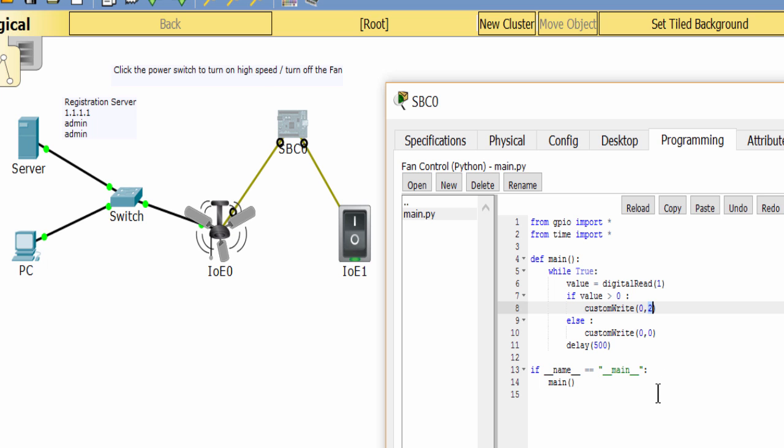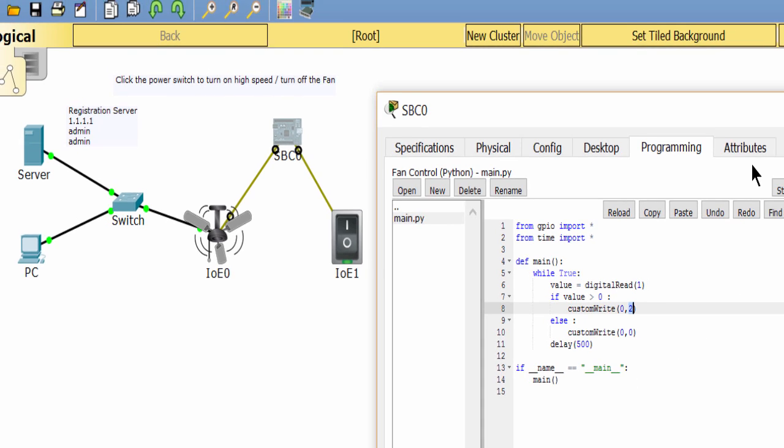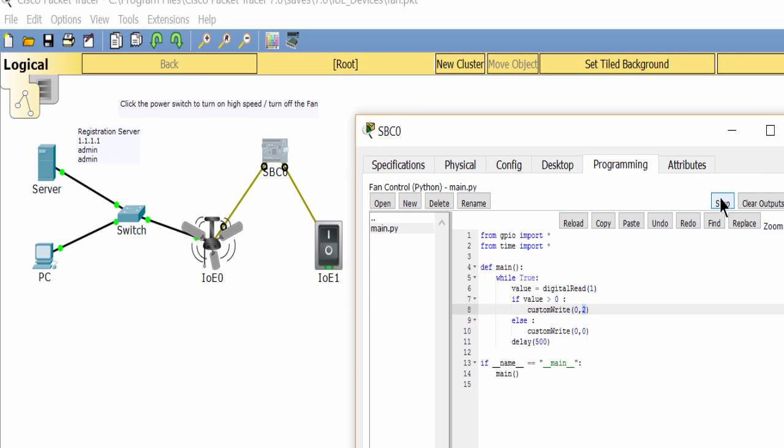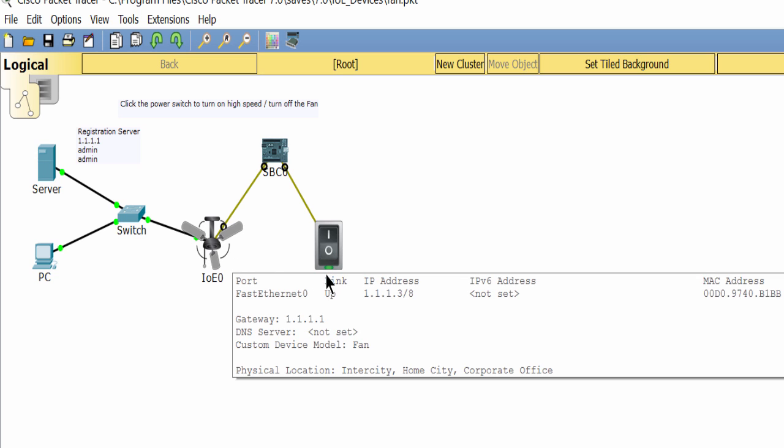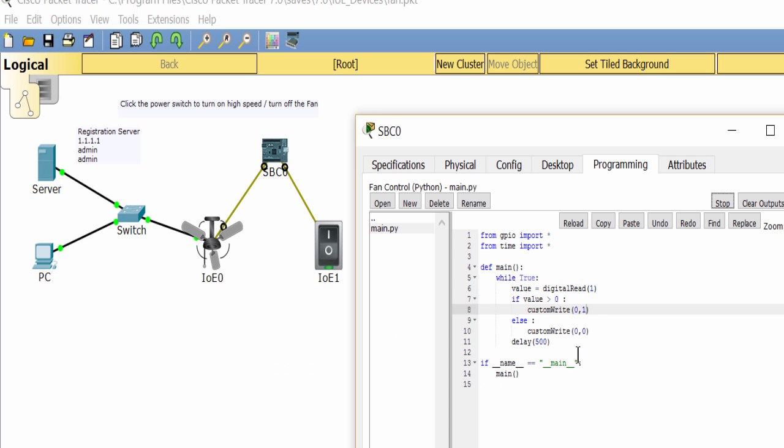Now I can change the parameter to make the fan run at low speed. The fan is at low speed. Done, thanks for watching.